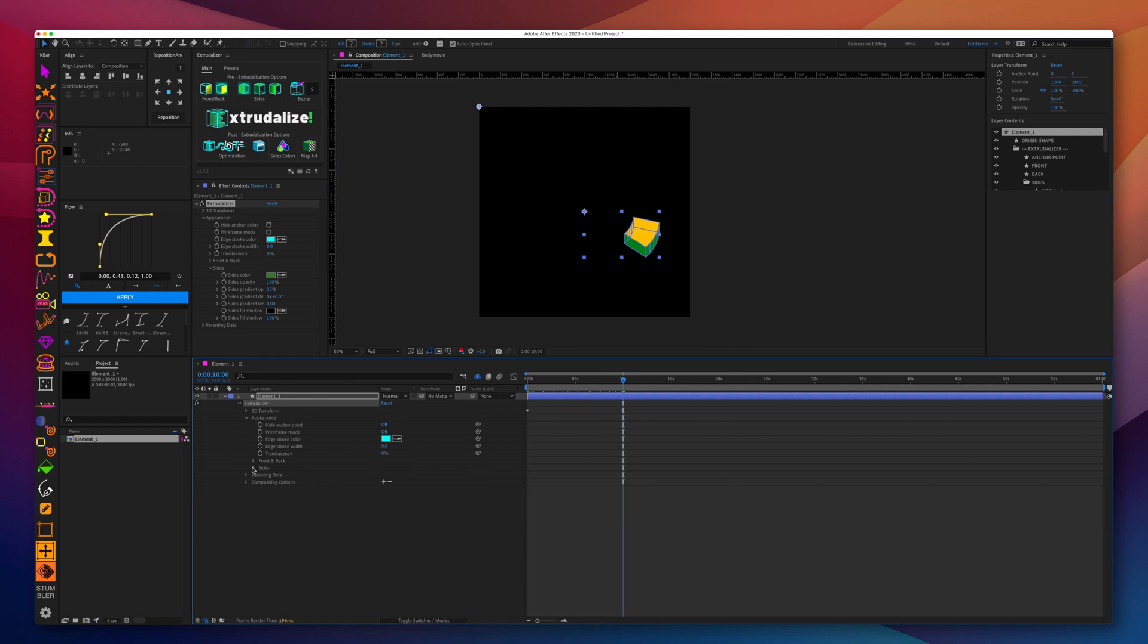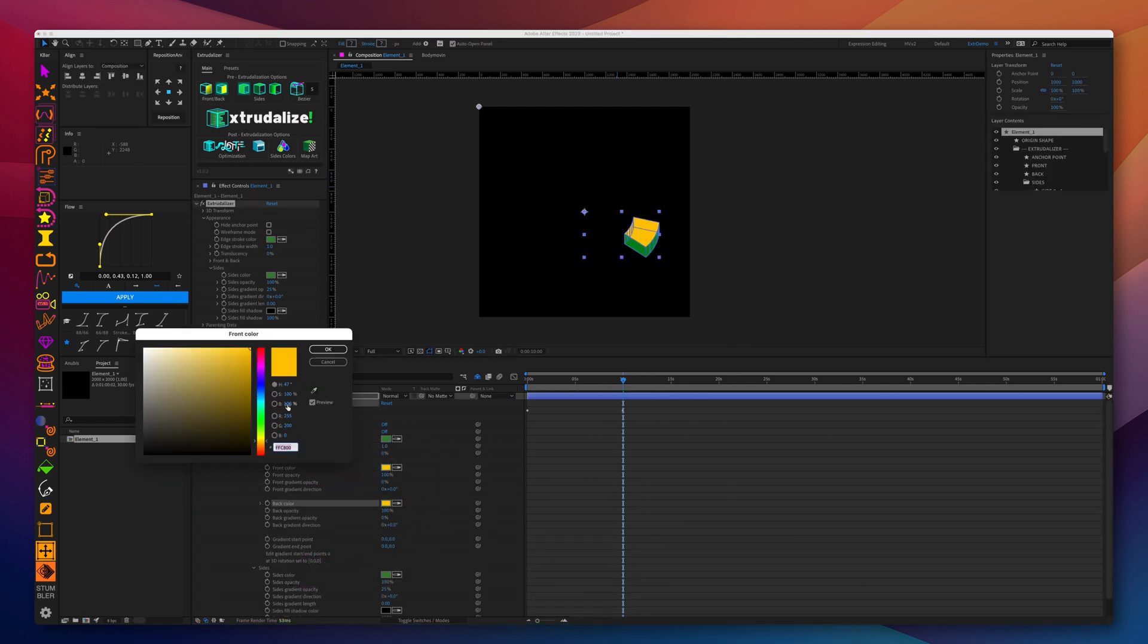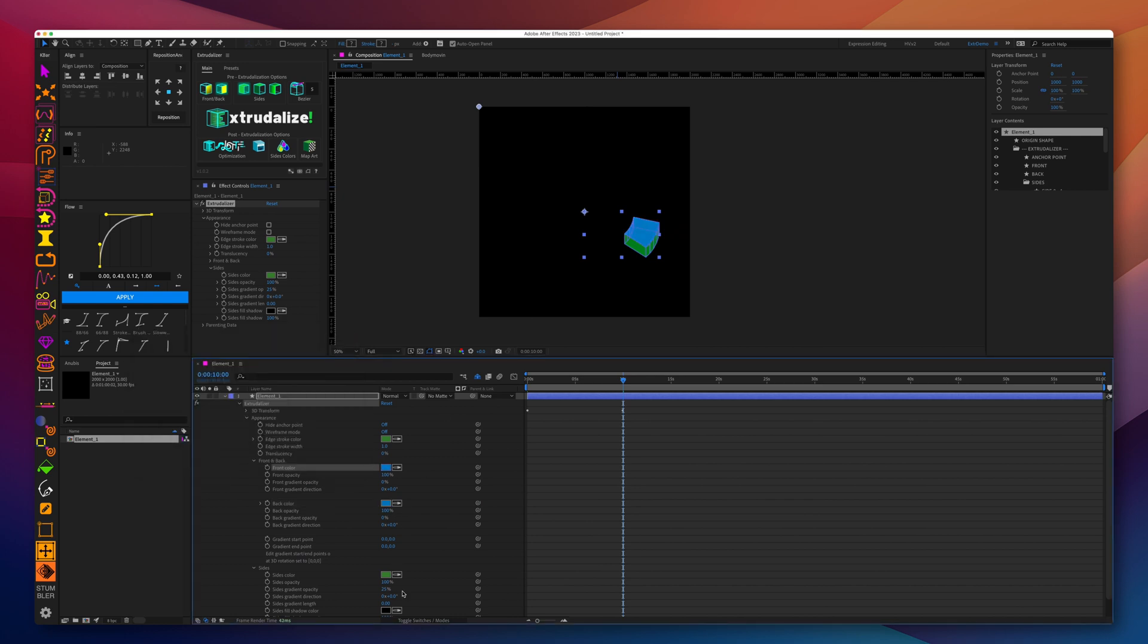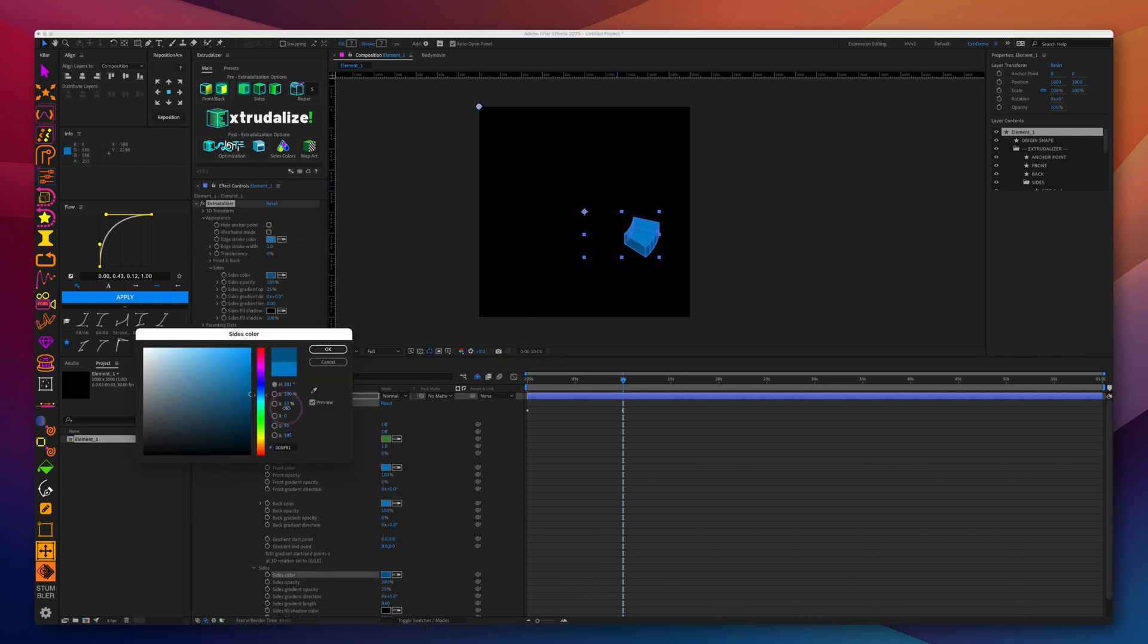We'll parent the front and the back color, and then we'll parent the stroke color to the side color and increase the edge stroke width to around one pixel.